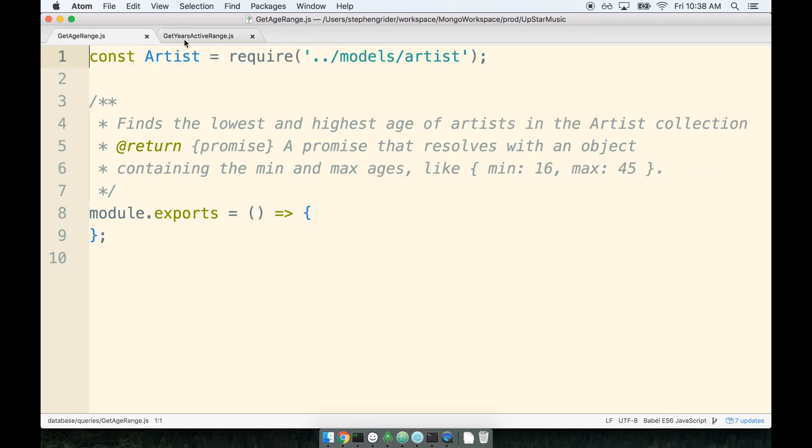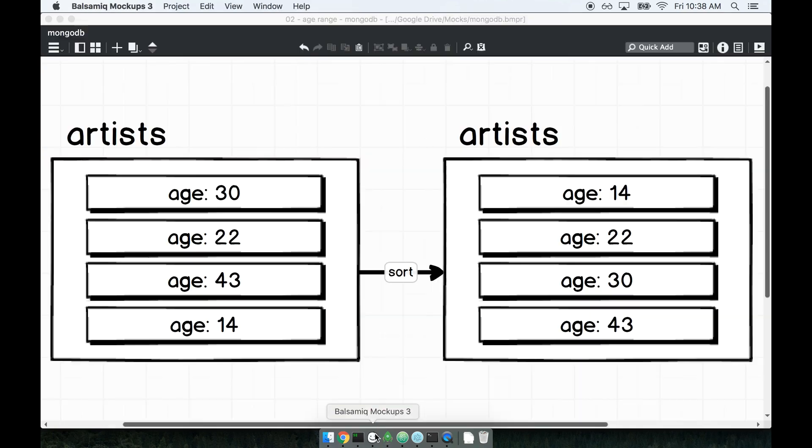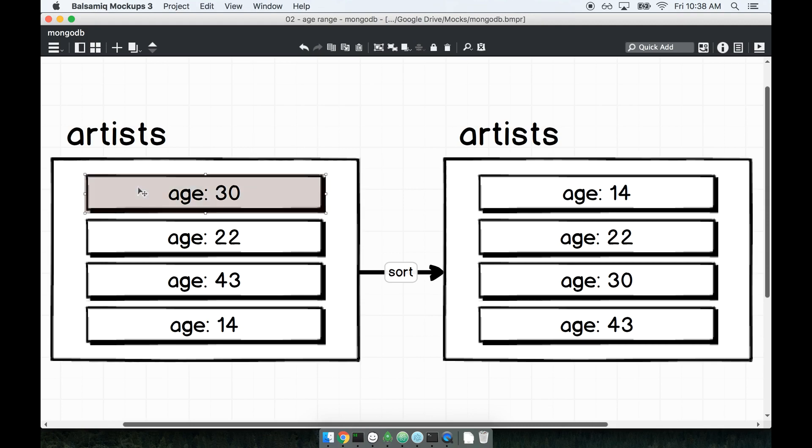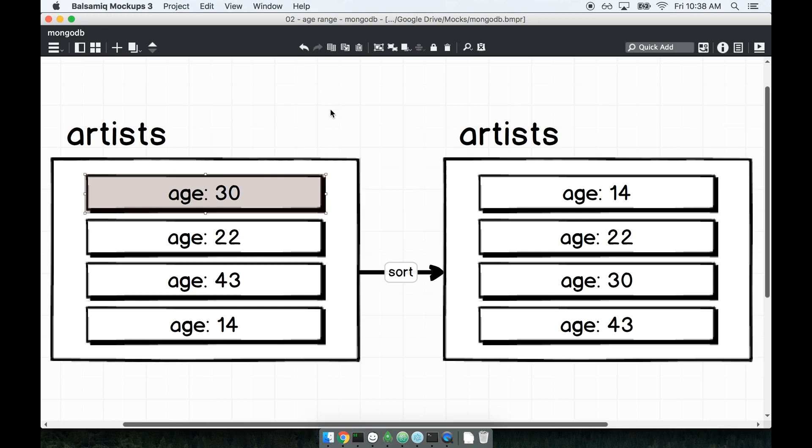Well, let's take a look at a diagram really quick. So this is a diagram of my artist collection on the left-hand side. I've only reflected the age of every record. Okay, so these are each distinct artists, but I'm only labeling their age on here. When our artists get saved to the artists collection, they are not put in there in any particular order—they are completely randomized. So we might have the first entry with an age of 30, then 22, 43, and 14. If I want to very easily find the minimum record, or the record with the minimum age, what I could possibly do is sort the entire collection by age.